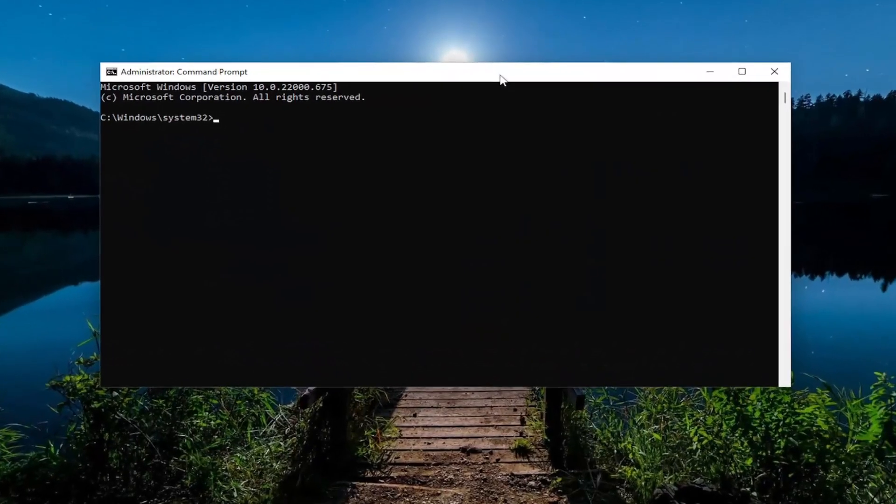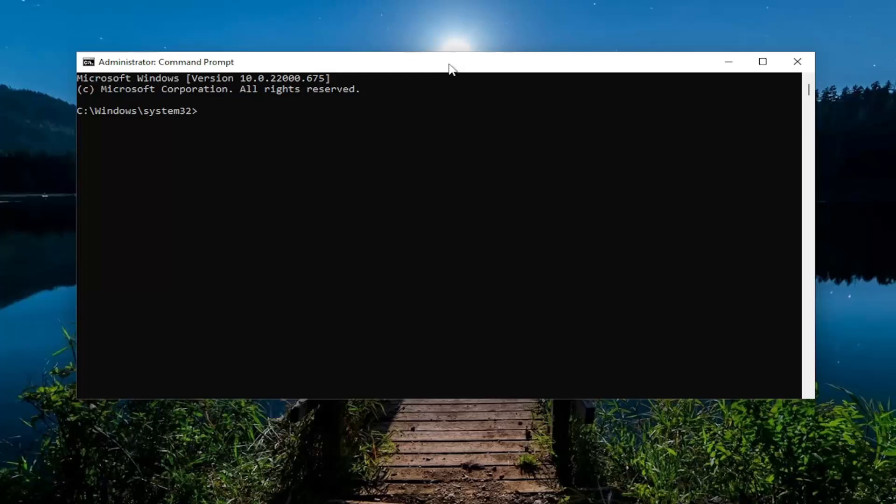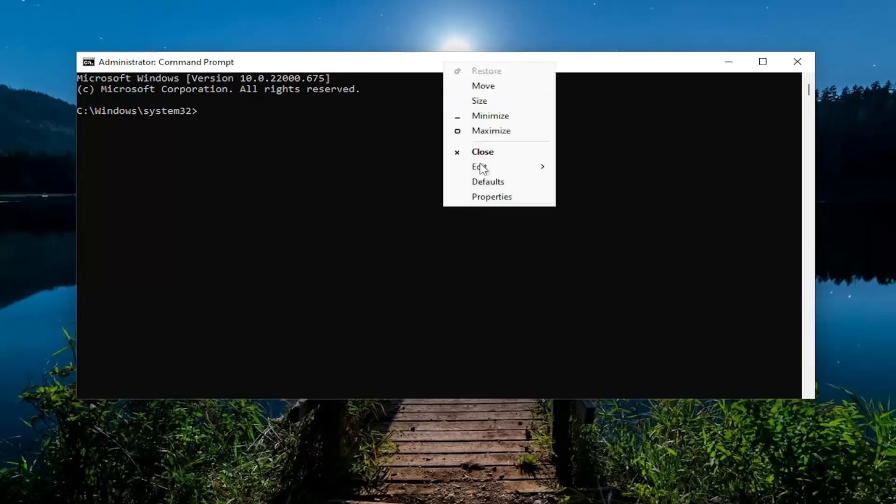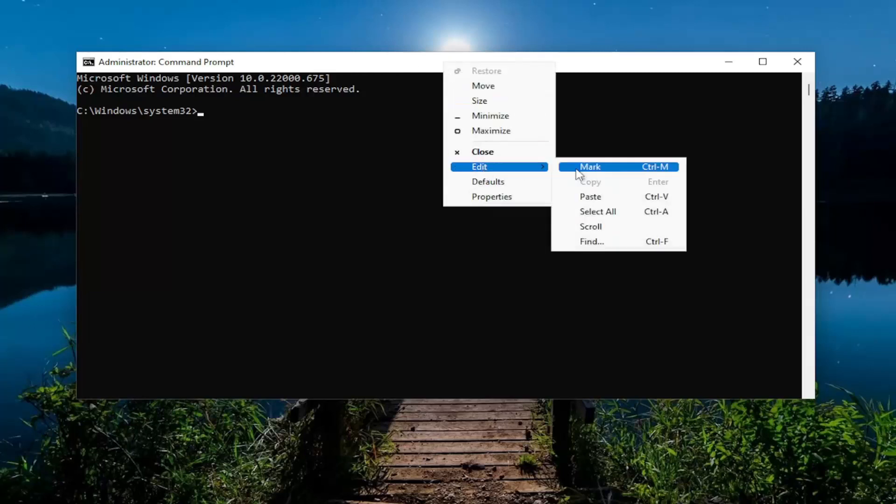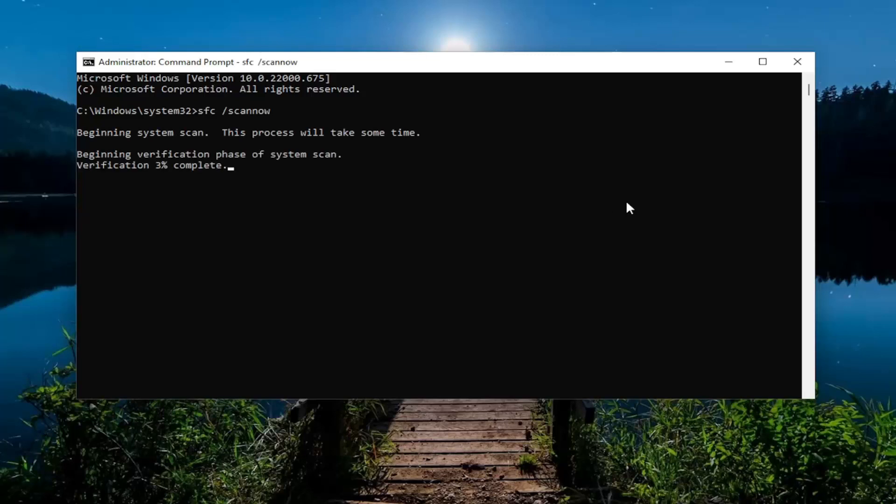And now I will have a couple commands in the description of my video, guys. Copy the first one. It's a system file checker utility. And then go to the top bar of the command prompt window here. Right-click on it. Select Edit and then paste it in. Hit Enter to begin the system scan. This will take some time to run, so please be patient.